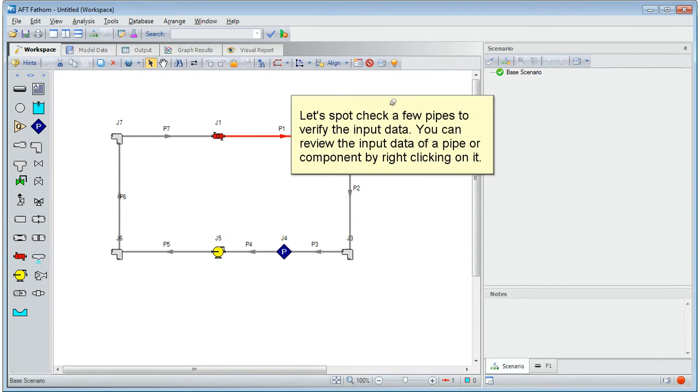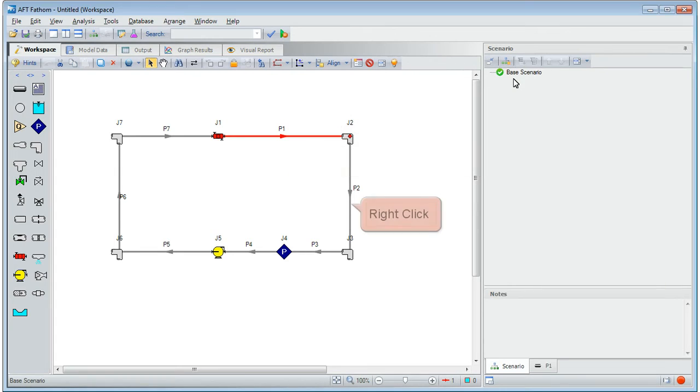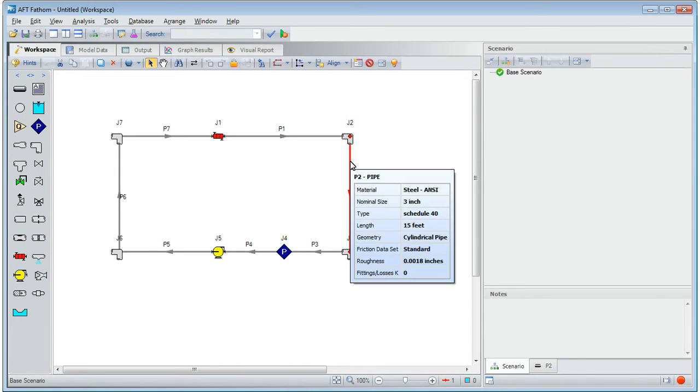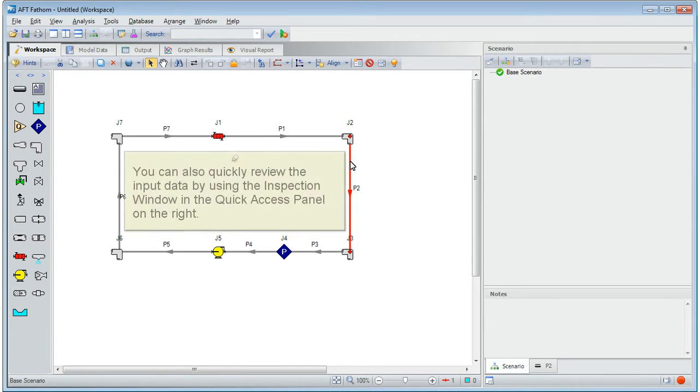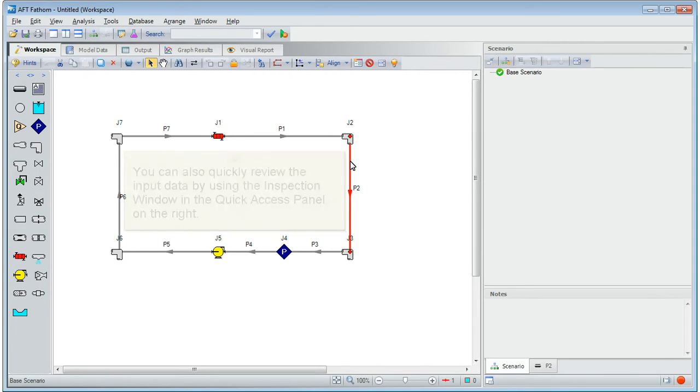Alright, let's spot check a few pipes to verify the input data. You can review the input data of a pipe or component by right clicking on it. You can also quickly review the input data by using the inspection window in the quick access panel on the right.